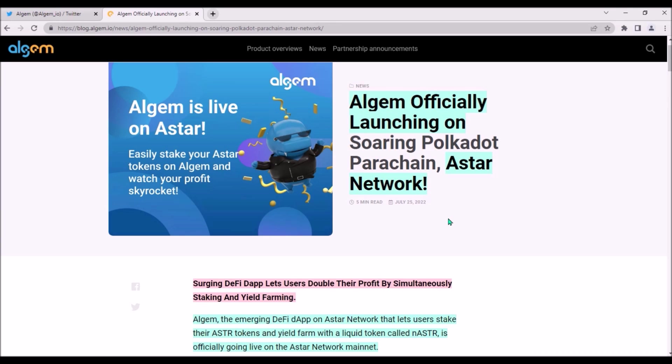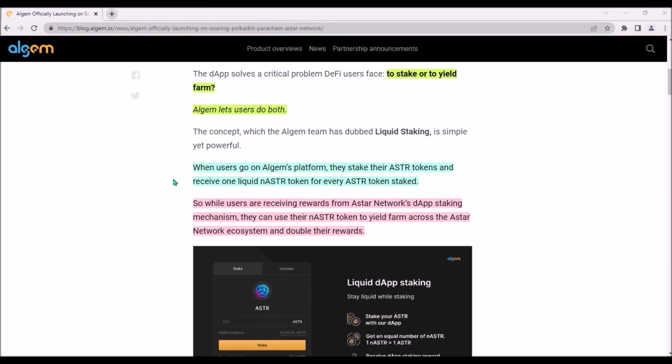Algem allows ASTR holders to double their earnings by simultaneously receiving their ASTR staking rewards as well as yield farming rewards. Users can stake their ASTR directly on Algem's platform. By doing so, they will receive one liquid nASTR token for every ASTR token staked. That means users are still receiving staking rewards from Astar Network's dApp staking mechanism as usual.